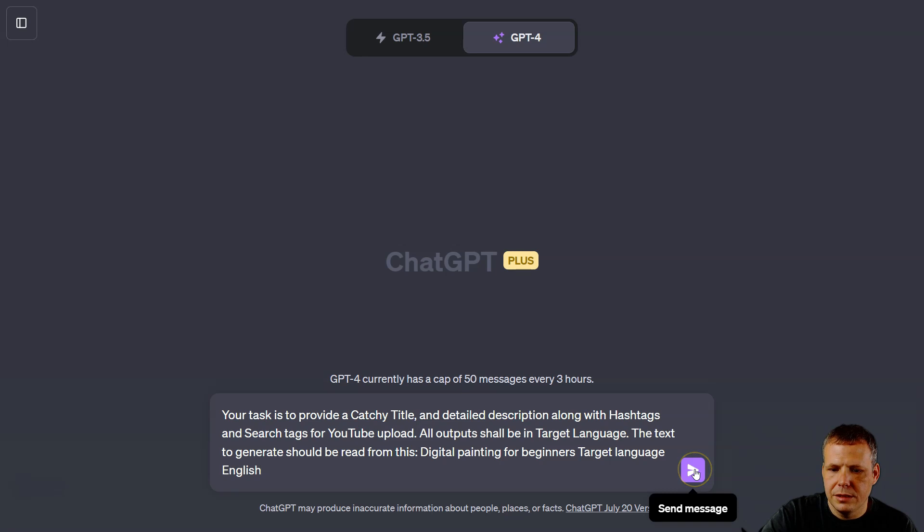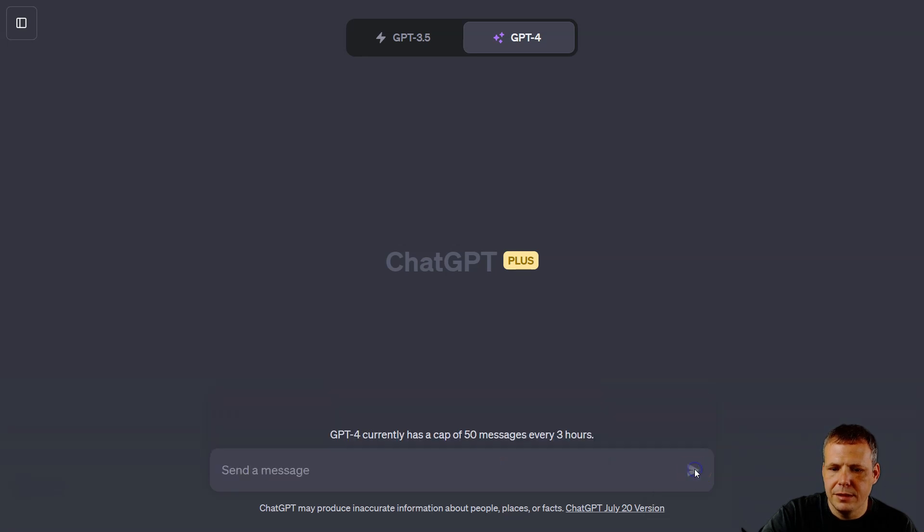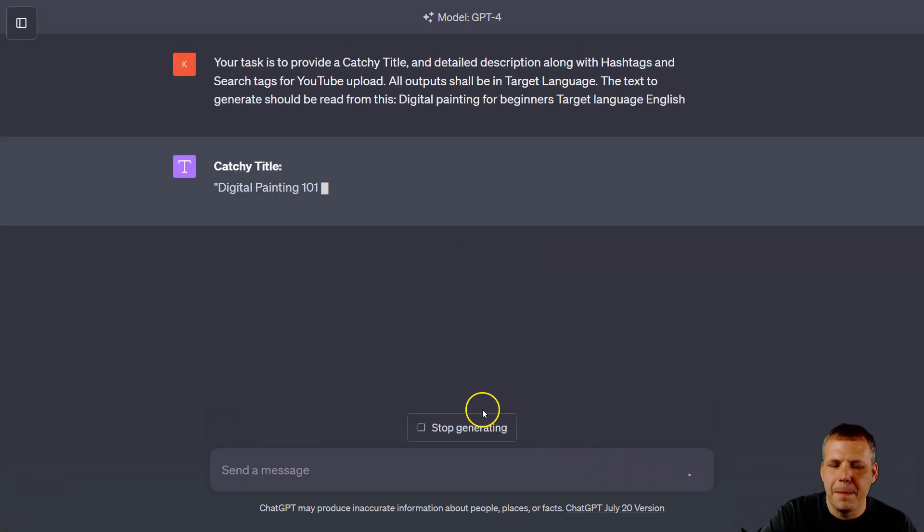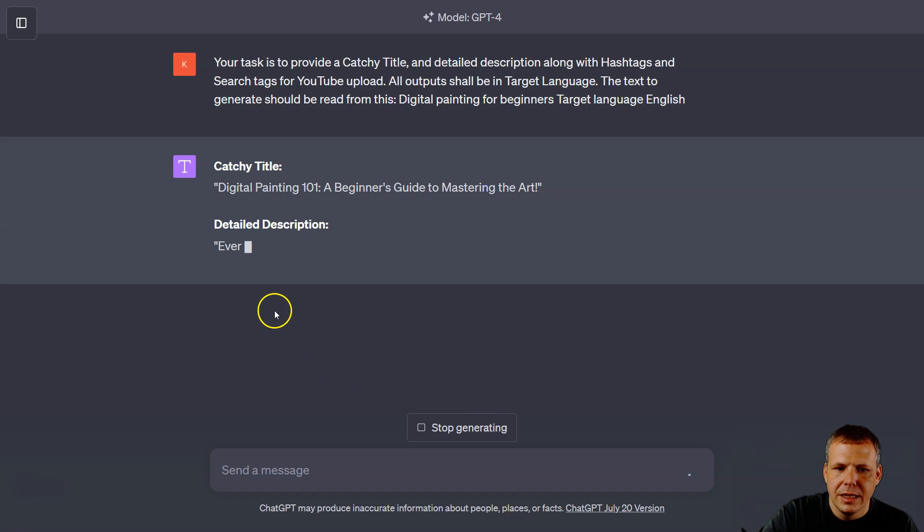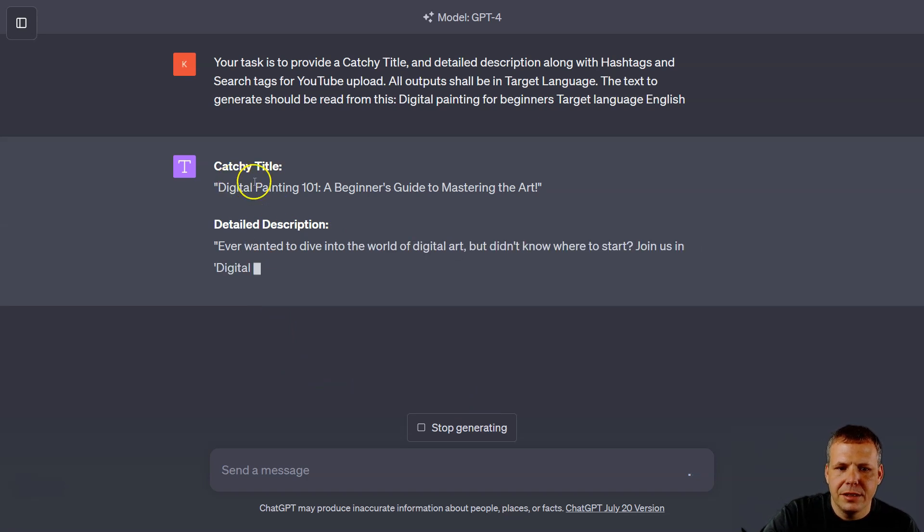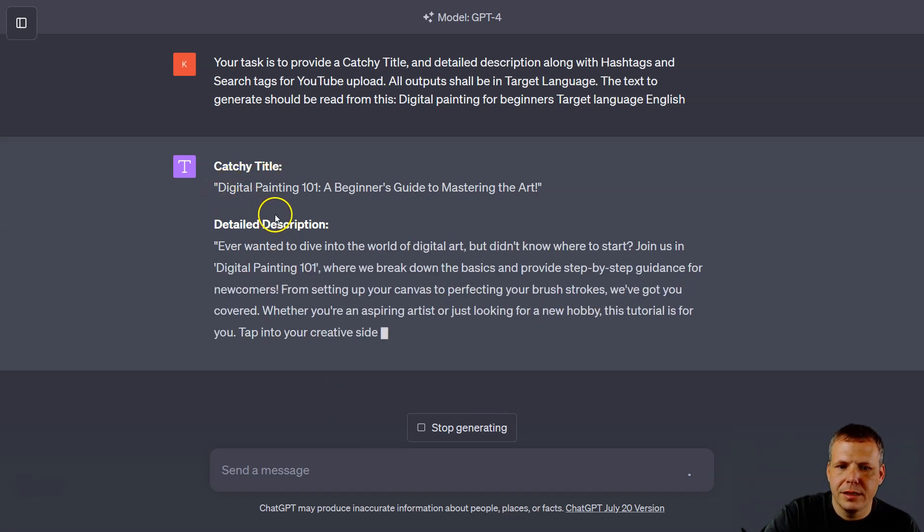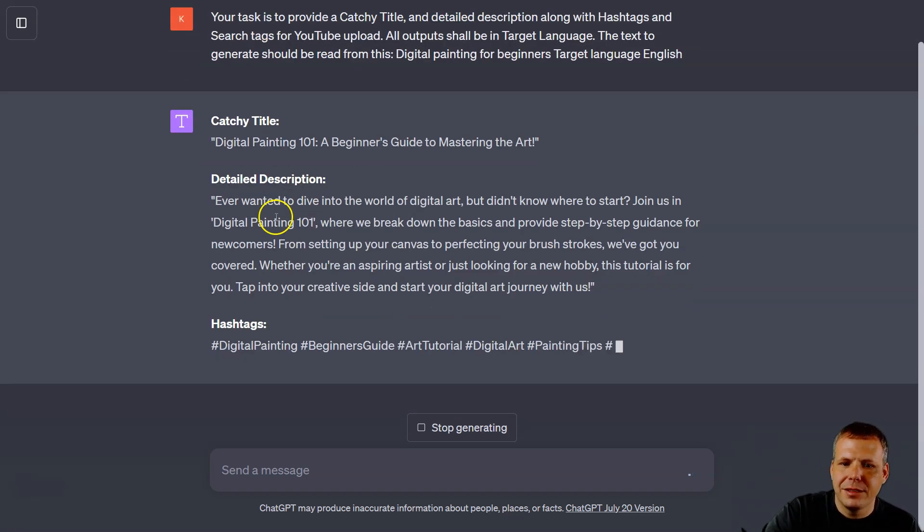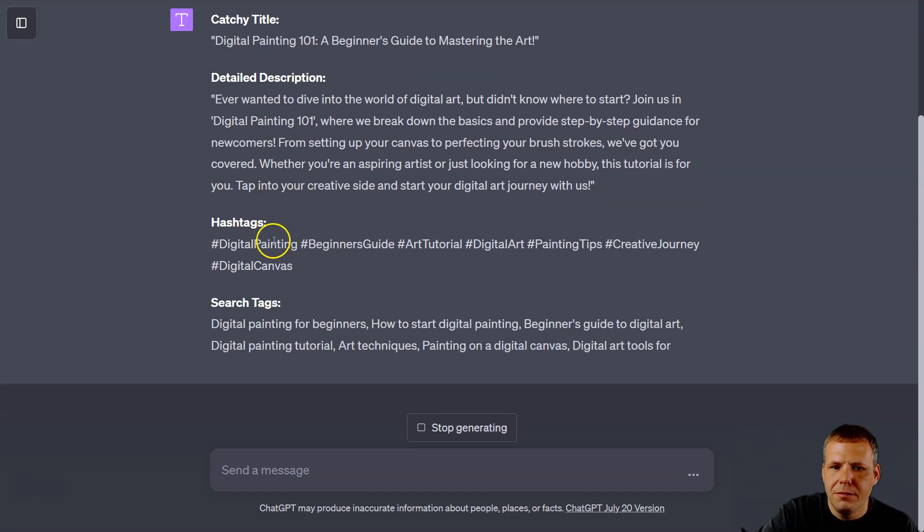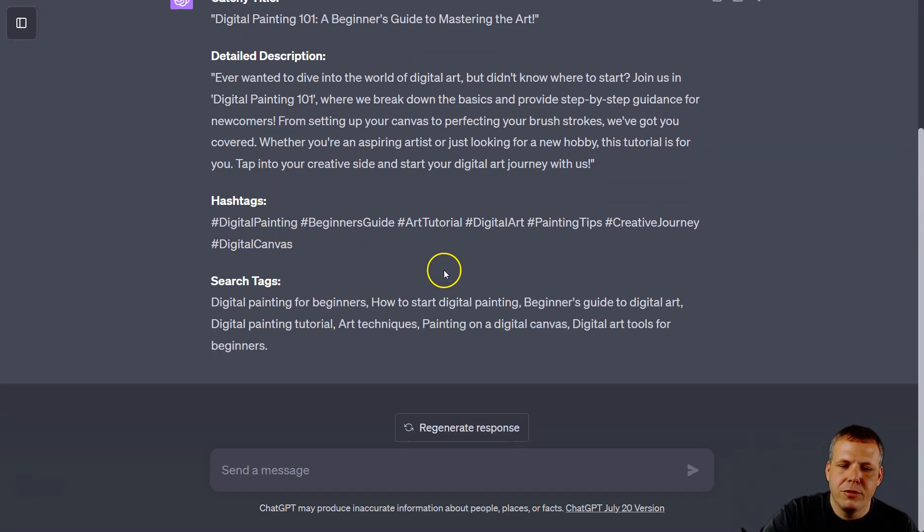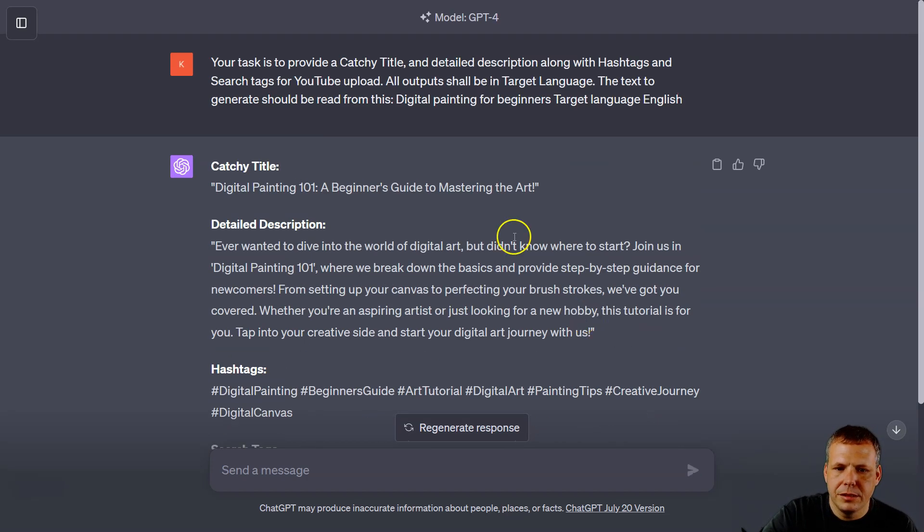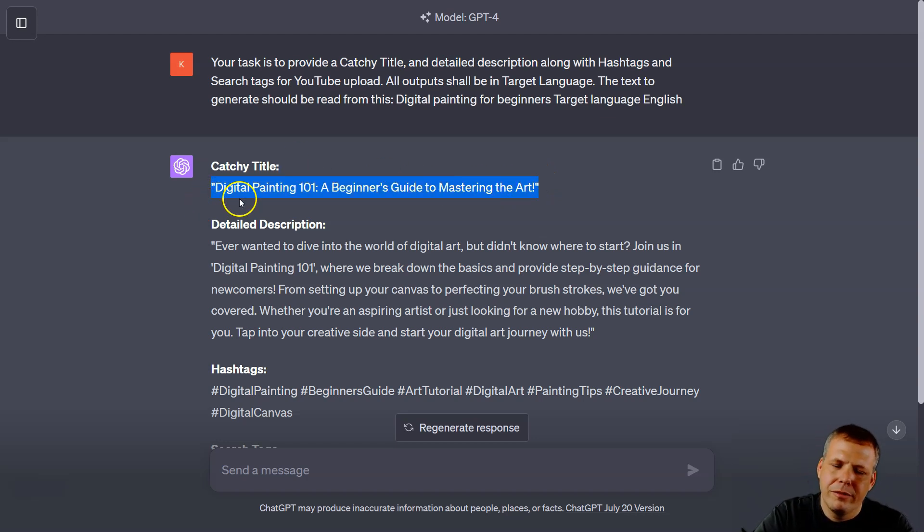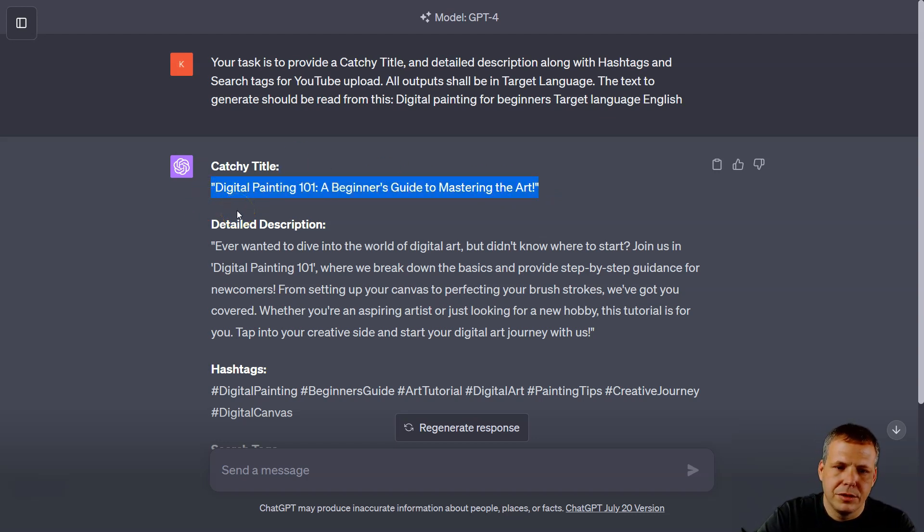And you can see the catchy title: 'Digital Painting 101: A Beginner's Guide to Mastering the Art.' And we can of course use it like this. If you don't like the catchy title, for example, you can of course add or change or make it more interesting.